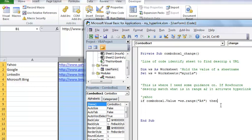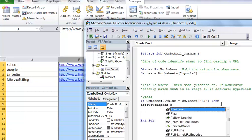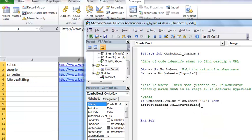what it wants what do you want it to do so here we'd say active workbook dot follow hyperlink okay so you want the active workbook to follow the hyperlink and at this point